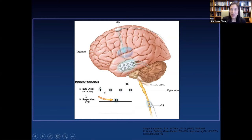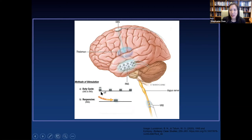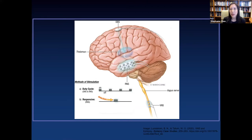The stimulation method for DBS and VNS is called the duty cycle — the device turns on for about 30 seconds, then turns off for three to five minutes, continuously cycling. The RNS is called a smart device because it's always reading brainwaves, and when it detects a seizure it delivers electrical stimulation to treat it.